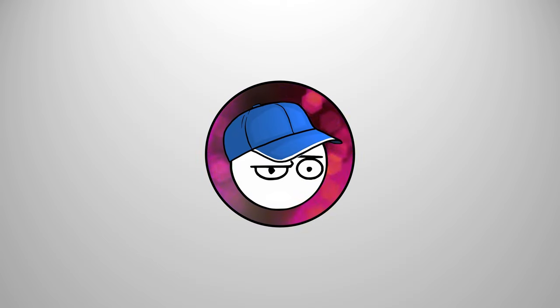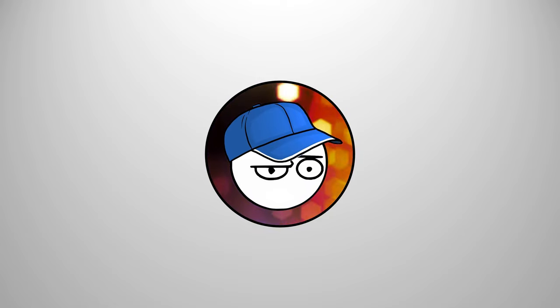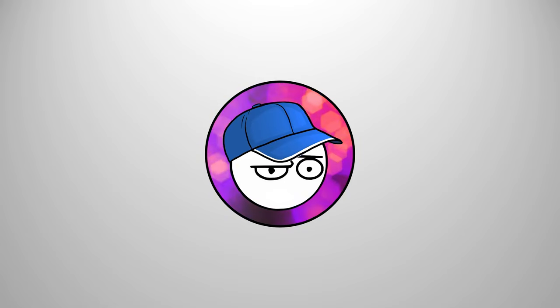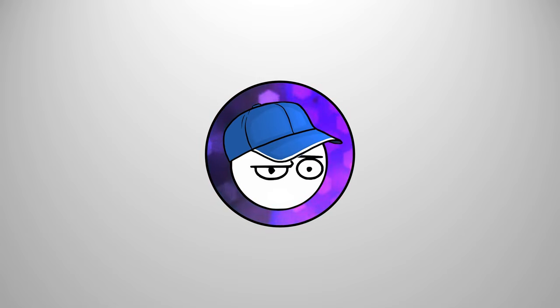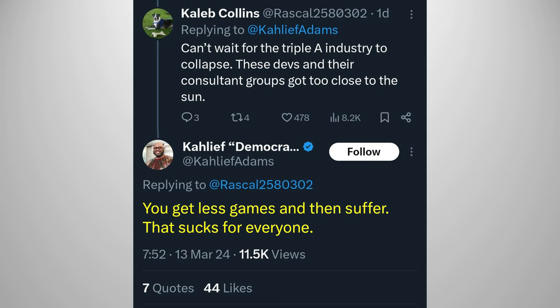I don't blame individual developers. I blame the whole company, and the horrible management that runs it. I want these companies to treat their workers better. We have plenty of games released already. I don't mind the delays. You get less games, and then suffer. That sucks for everyone.